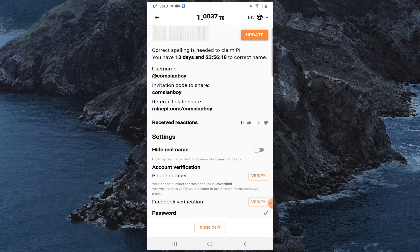Correct spelling is needed to claim Pi — you have 13 days after registering to correct your name. From here you can also hide your real name by clicking the hide button.